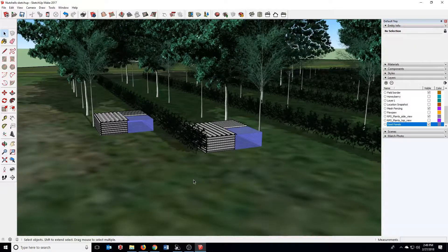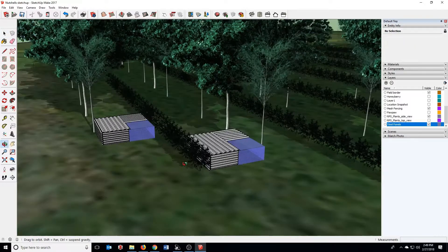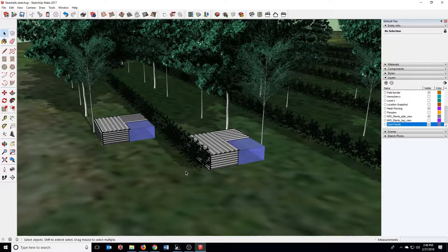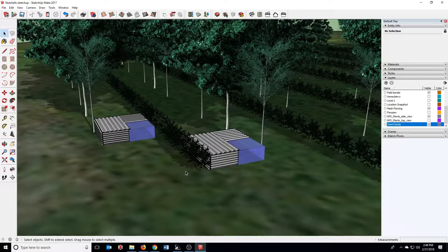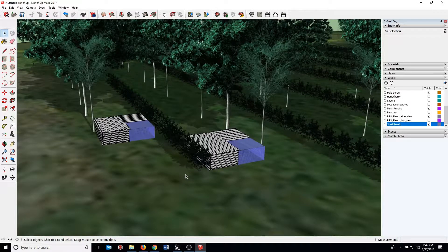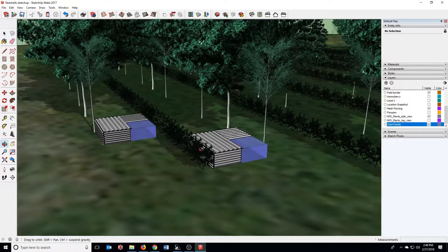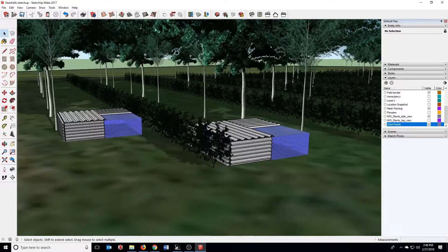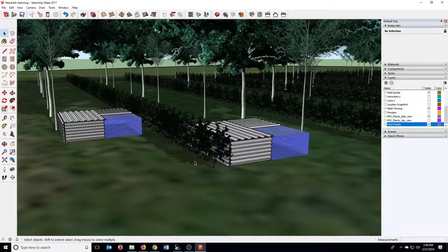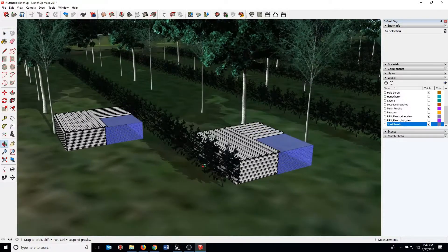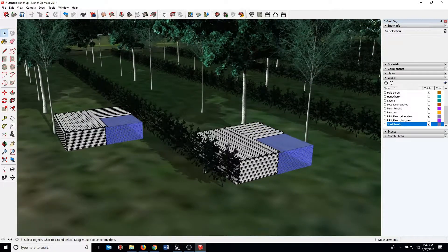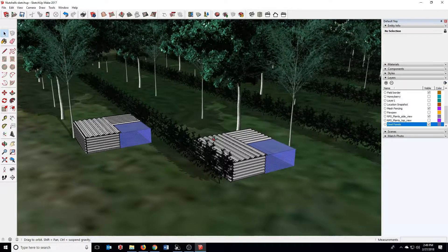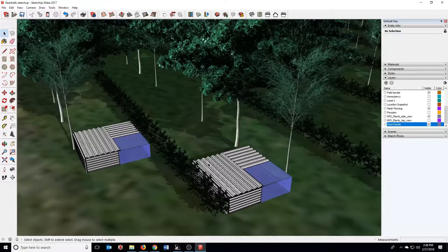That'll wrap up this series on 3D design tools for agroforestry. It was brought to you by the Savannah Institute as part of their nutshell series. So keep an eye on the website, savannahinstitute.org. If this is something that you enjoyed, sign up for our newsletter so you can stay in touch. We'll see you next time.